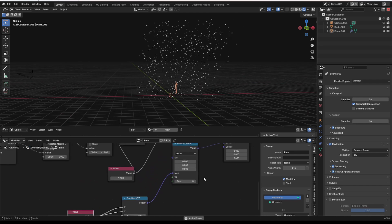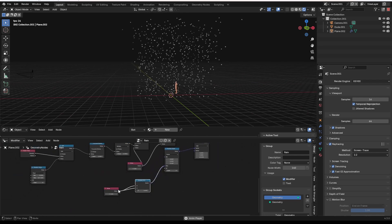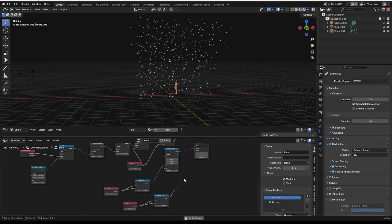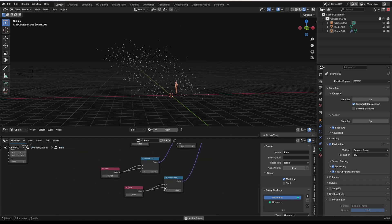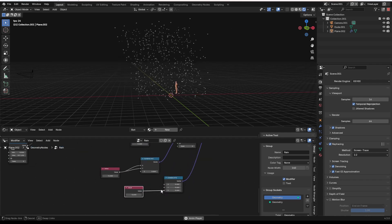And then you can use your Z value. And once again, I might just grab another combine X, Y, Z, plug it in up here and set it to only the Z value.